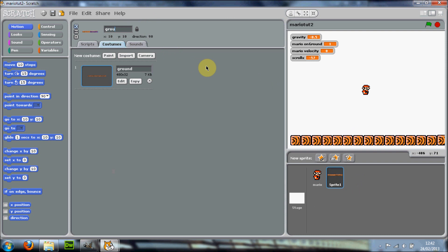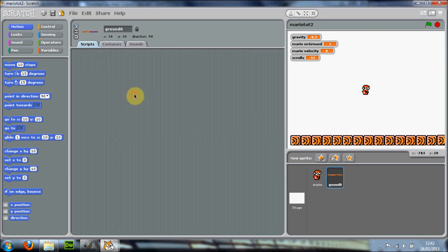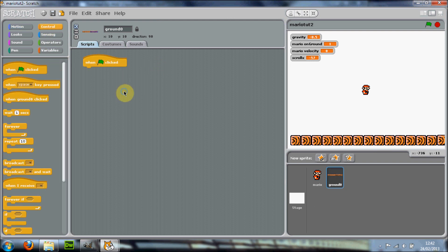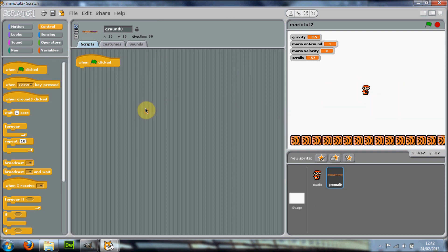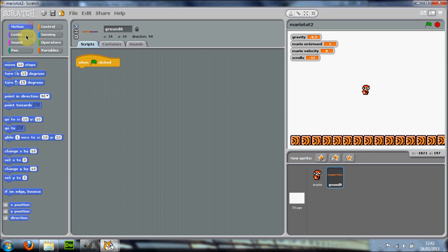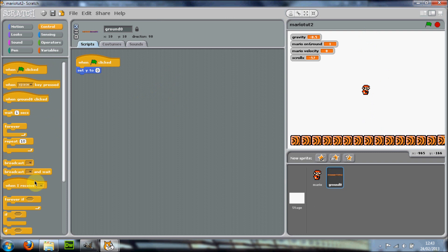Name this sprite 'ground zero.' If you don't really get what I'm doing here, I'd advise you to watch my scrolling tutorial — it goes over how to make a scrolling game in detail. For this Mario game, put in a 'when green flag clicked' block and set Y to zero so it goes to the center vertically. Then go into Control and put in a forever loop, and then put in an if-else block.